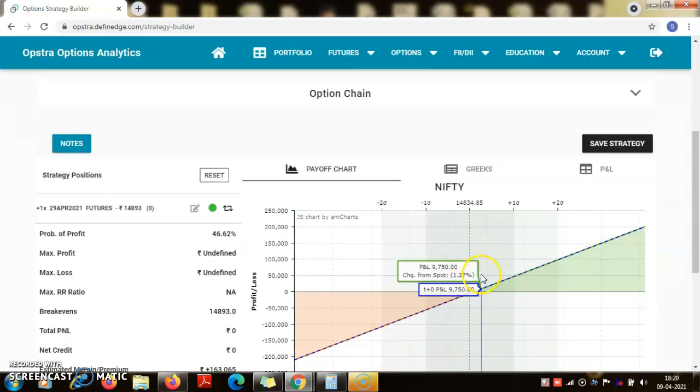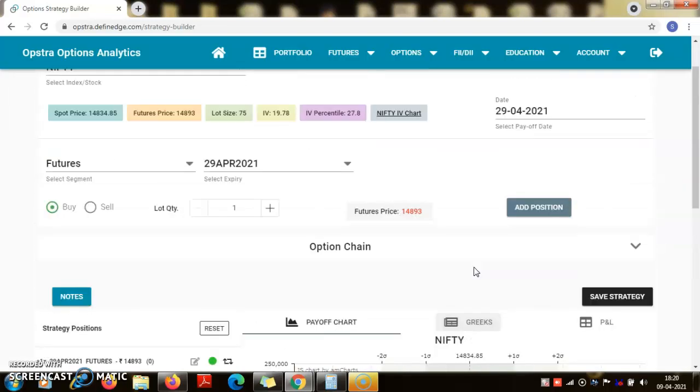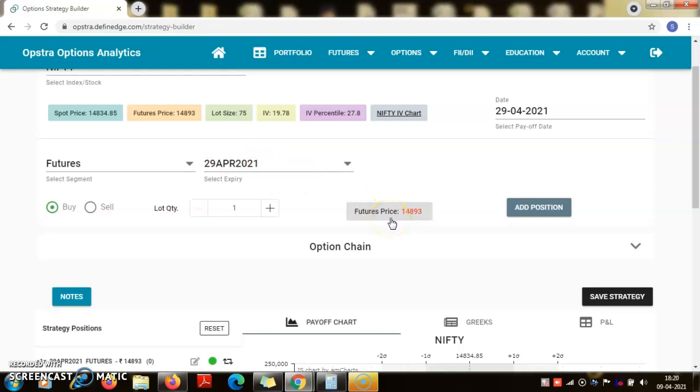This is very straightforward. The future is actually a contract which gives me the right to, if I am buying, buy on 29th April one lot which is 75 units at this price 14,893.